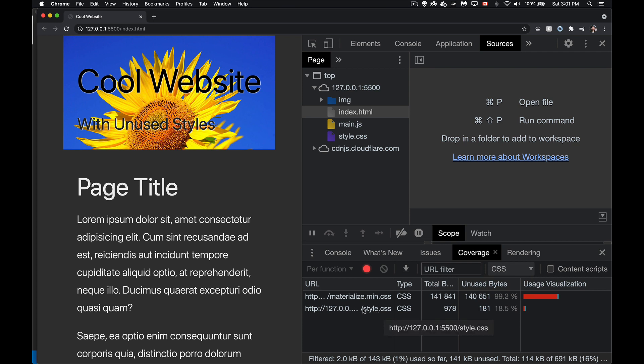In my script, this is the usage visualization. So in materialize, you can see all this red. Unused bytes, 99% of the materialized CSS is not being used. 18% of my file is not being used. So even that's quite high.